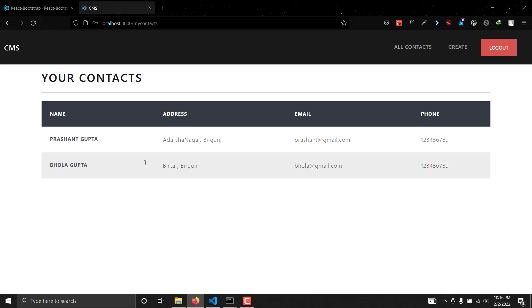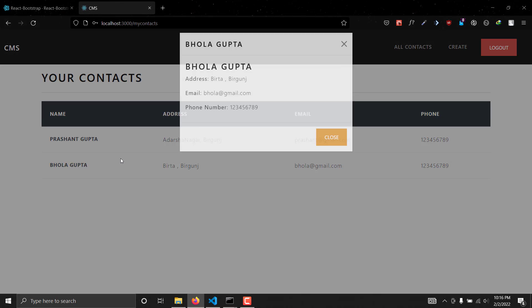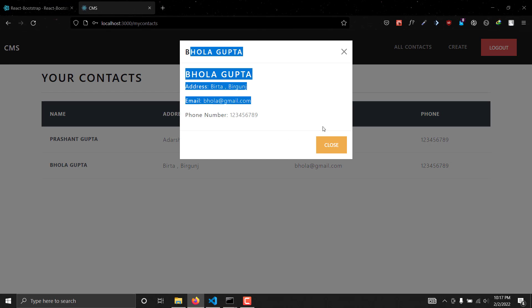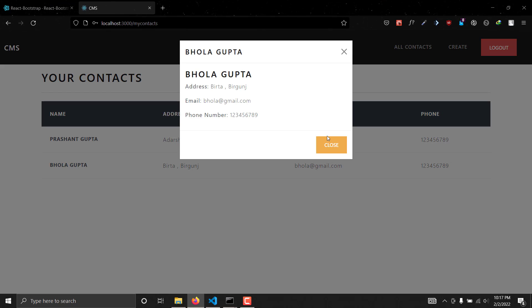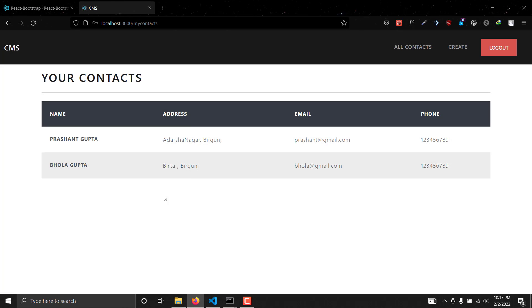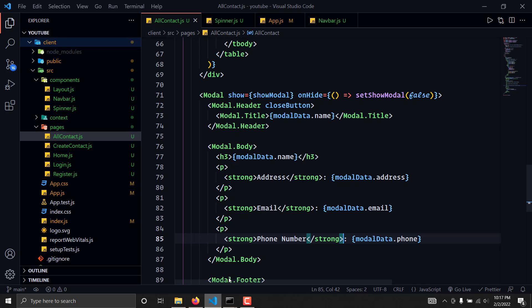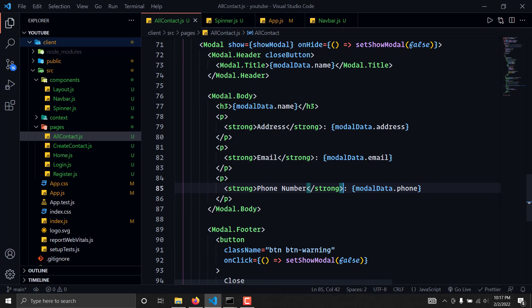This looks pretty nice now. As you can see, we're immediately getting the user's details including their email. Now let's create a button inside the modal that will delete this contact.